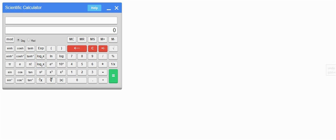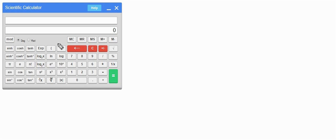Hello, this is Rahul from Learning Simplified. In this video we will learn how to use the virtual calculator which you will be using in your GATE exam. As you can see, this is the same calculator that you will be using in your GATE 2017 examination. So let's get started.